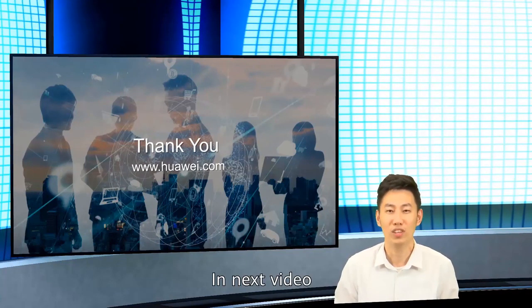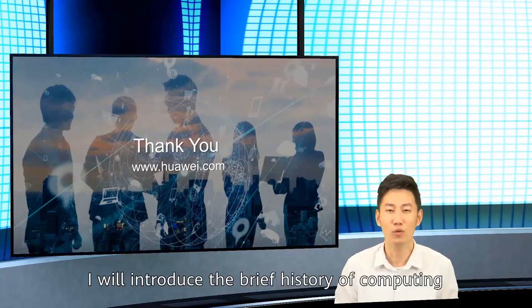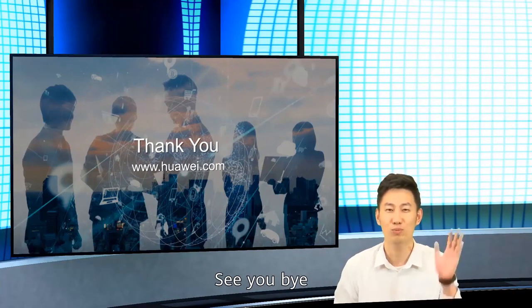In the next video, I will introduce the brief history of computing. See you. Bye.